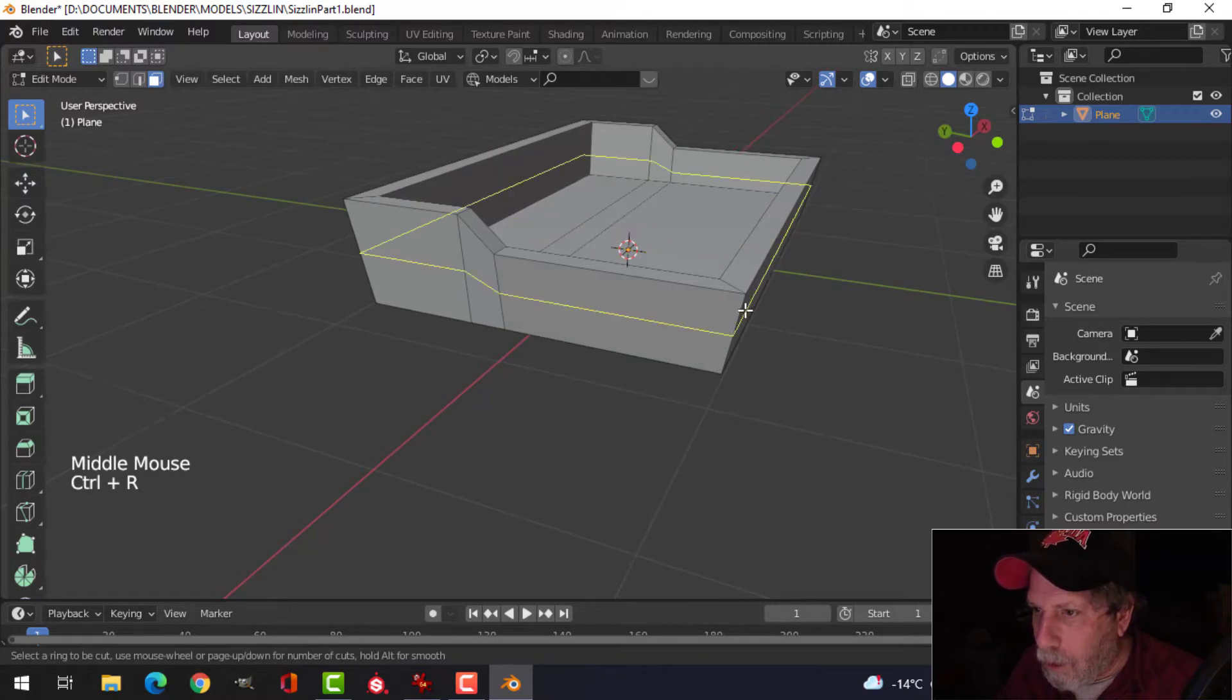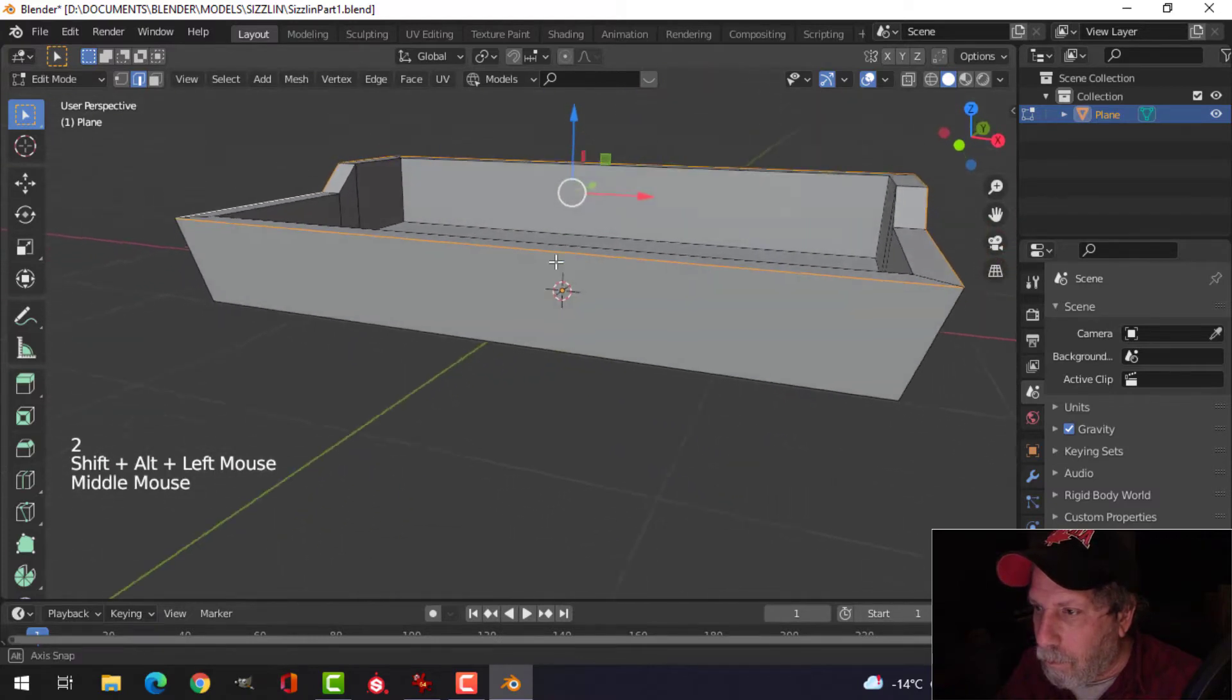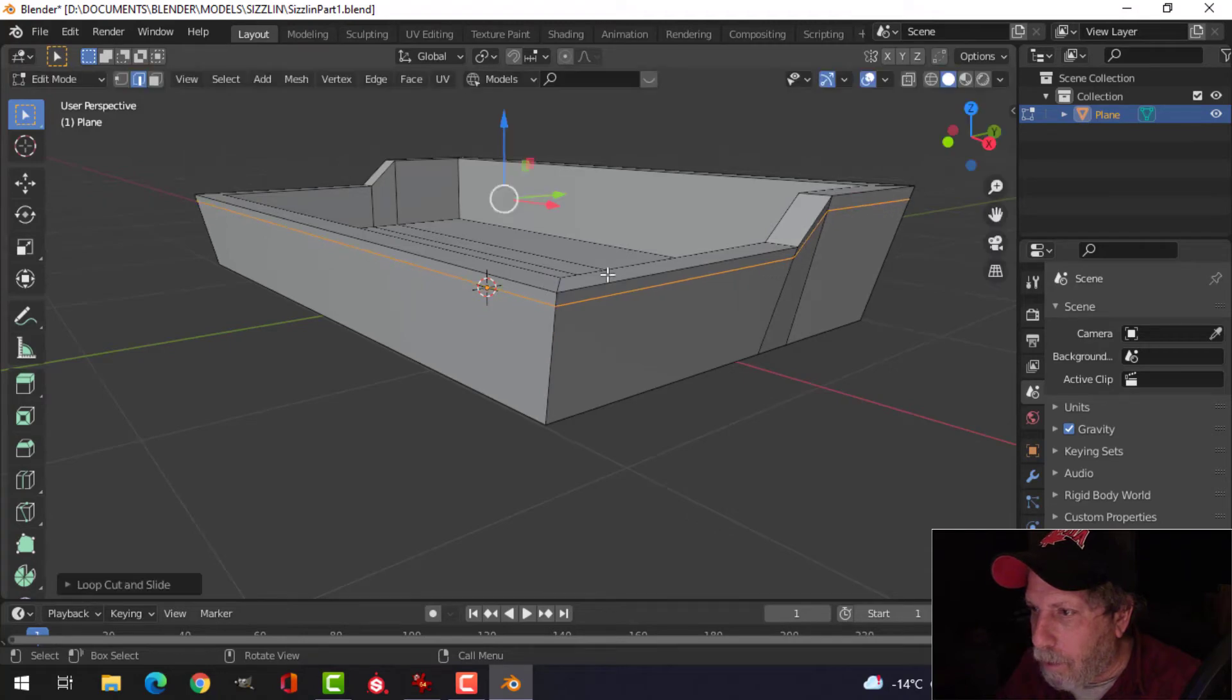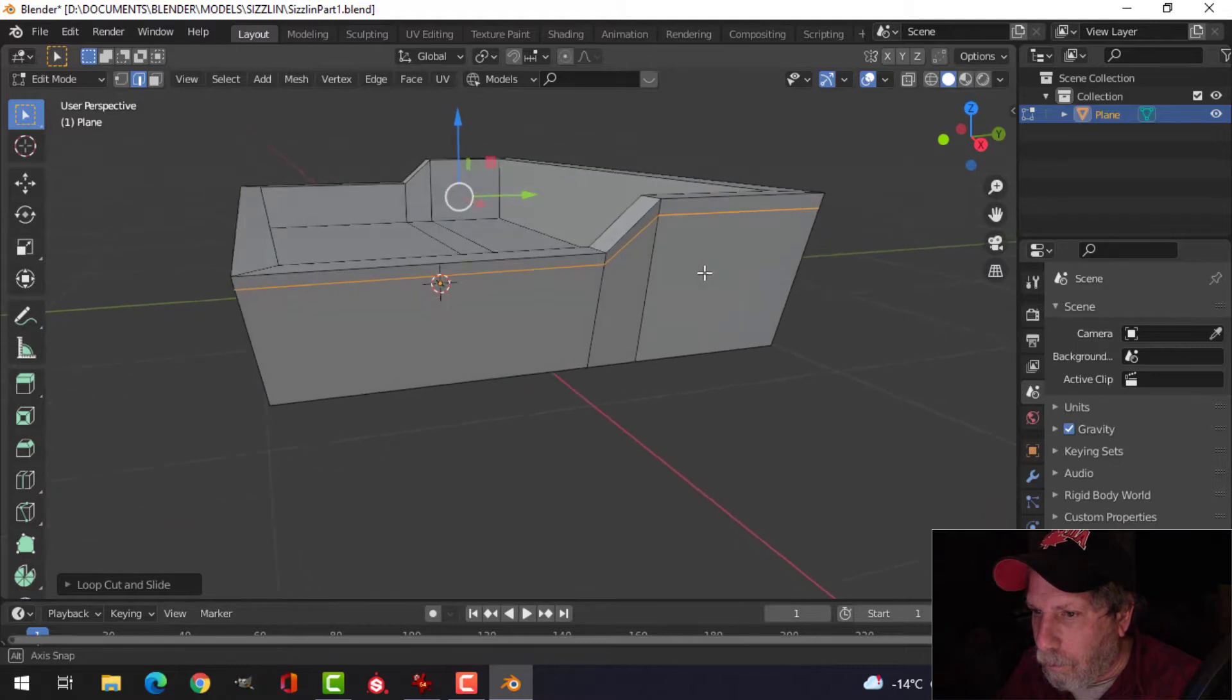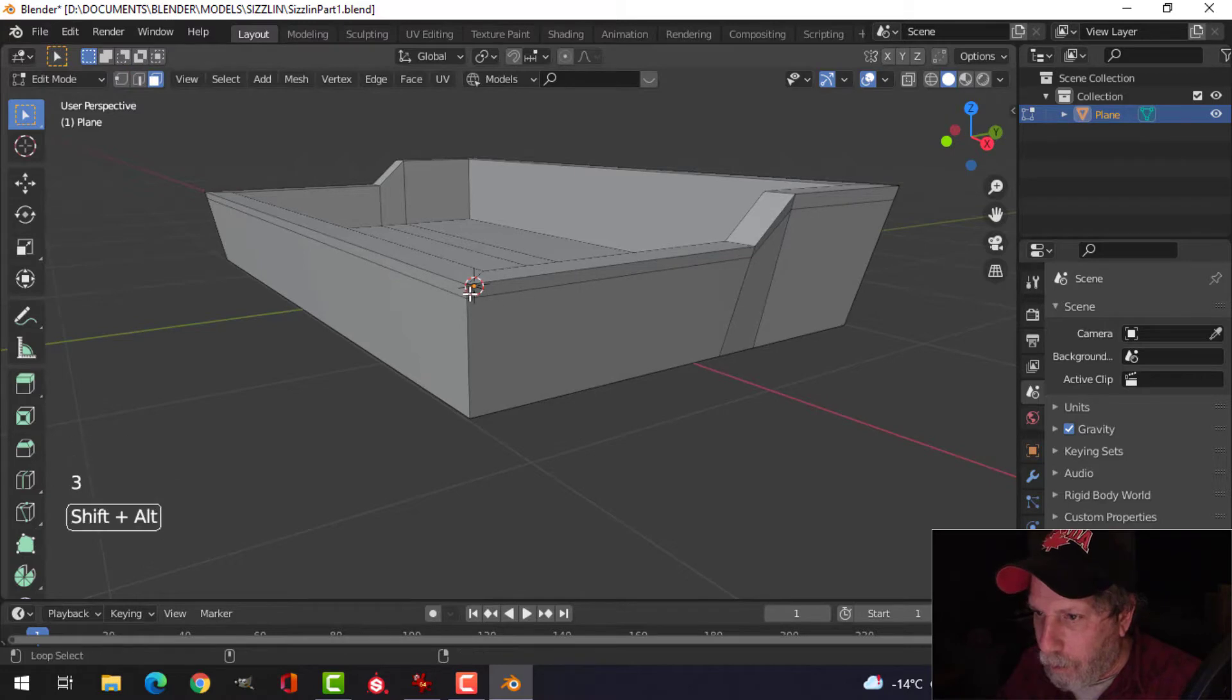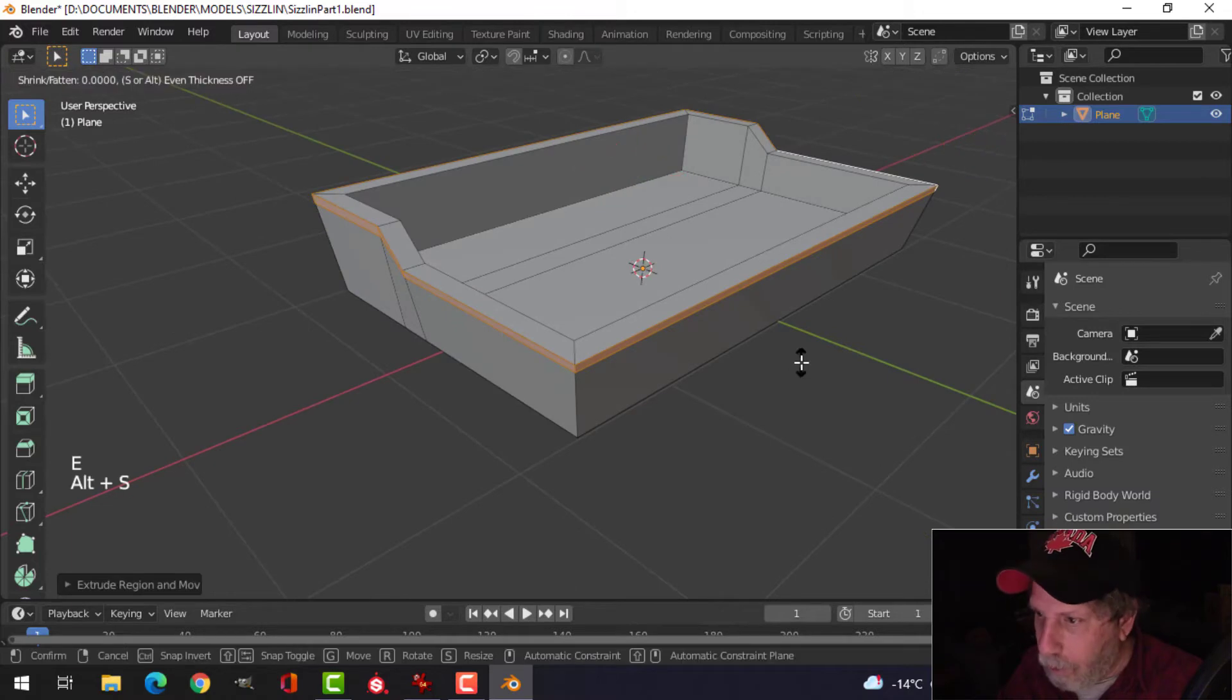Let's bring an edge loop up like this. Shift+Alt and click that edge. E and Alt+S and push.